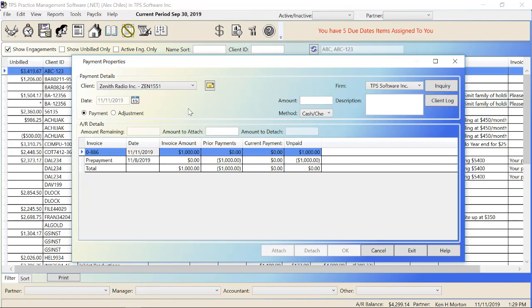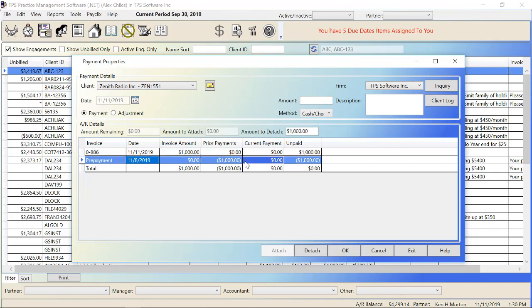All right, so fast forward to the future. Zenith Radio, I did some time entries for them. I billed the client. I marked it up a little bit so it would come to exactly the $1,000 that they paid us. So now we have an invoice here, 0886. Here's that $1,000 prepayment we had.